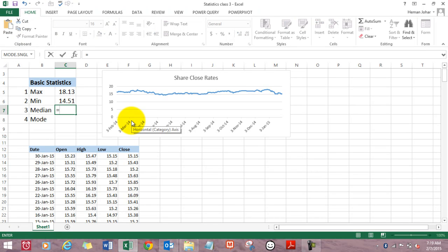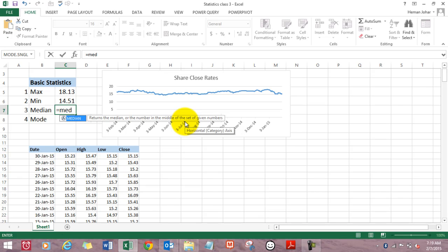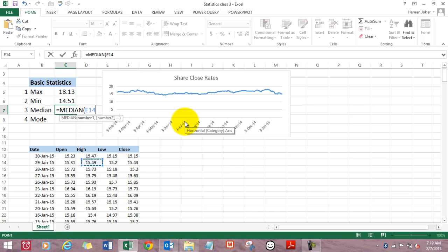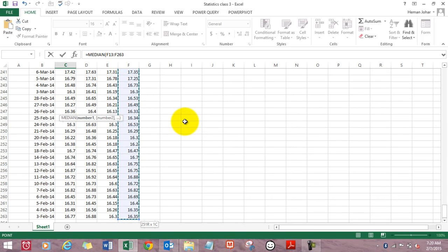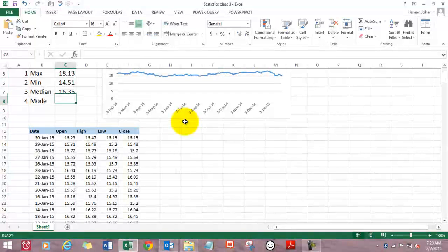Let's find the median. Median is the value which is in the middle of the range. Equals median, returns the median or the number in the middle of the set of given numbers. Median bracket open, select the range, and that's the median.